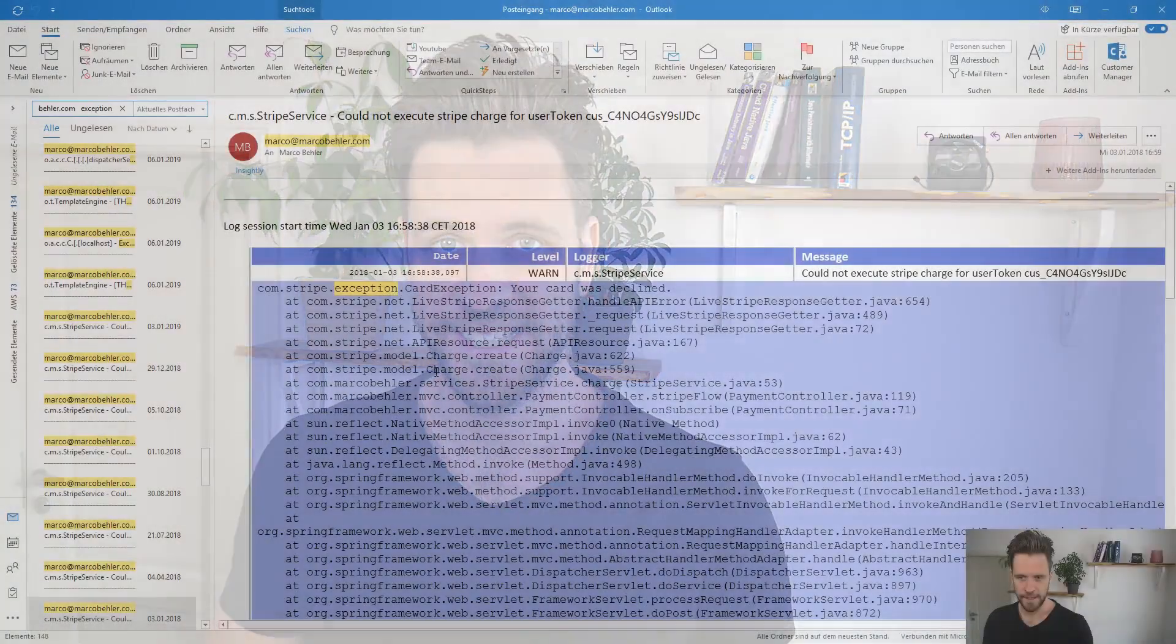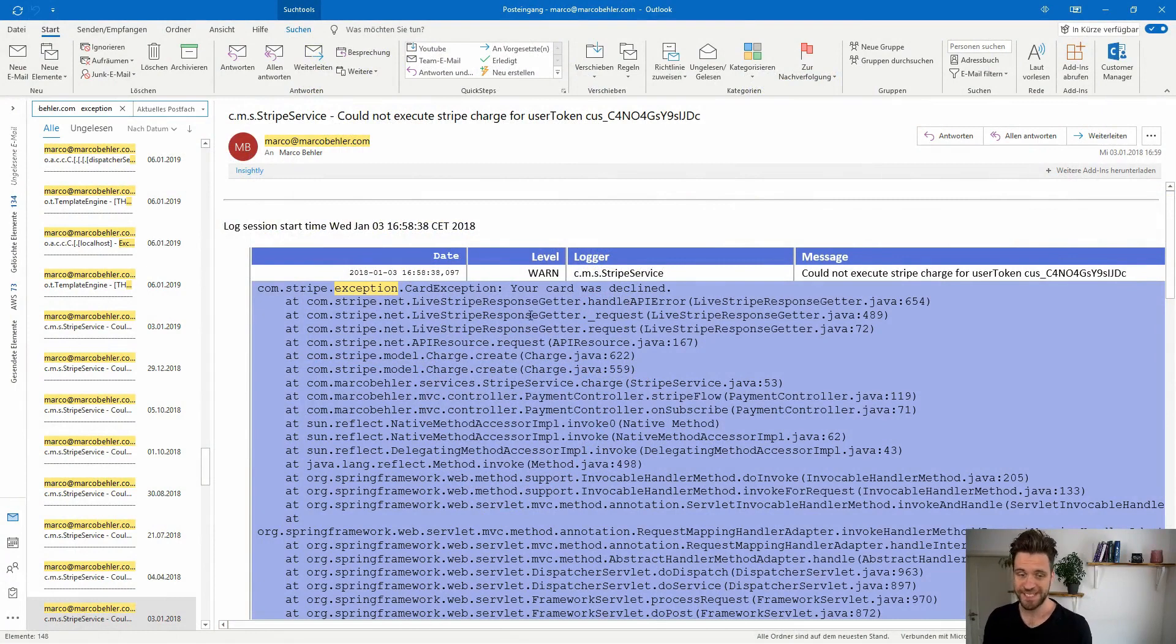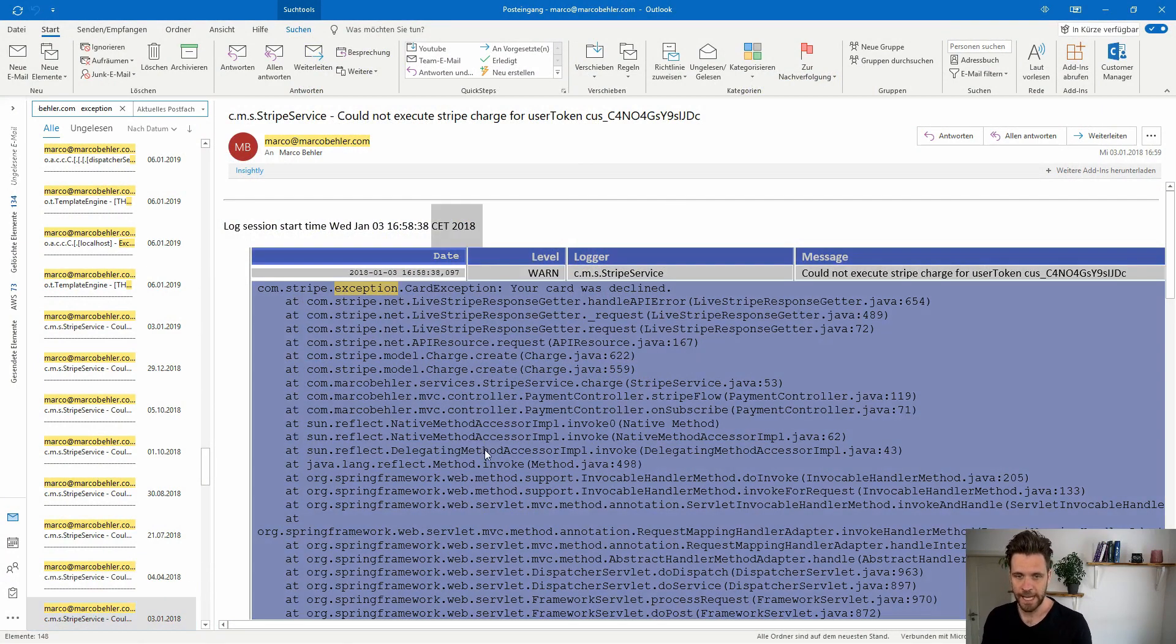I've got my website configured to send me an email whenever an exception happens, and I'll just pick an exception that happened at the beginning of 2018. I have it open in Outlook.